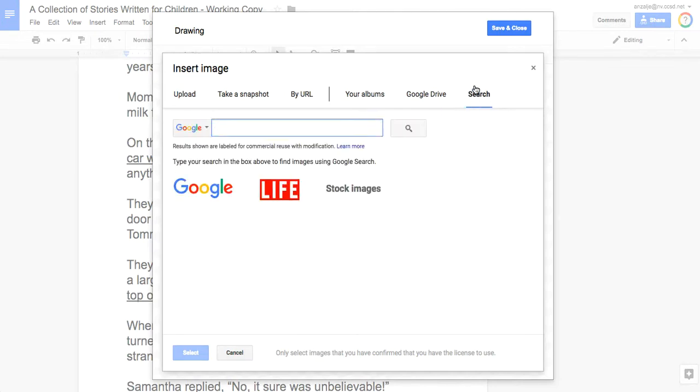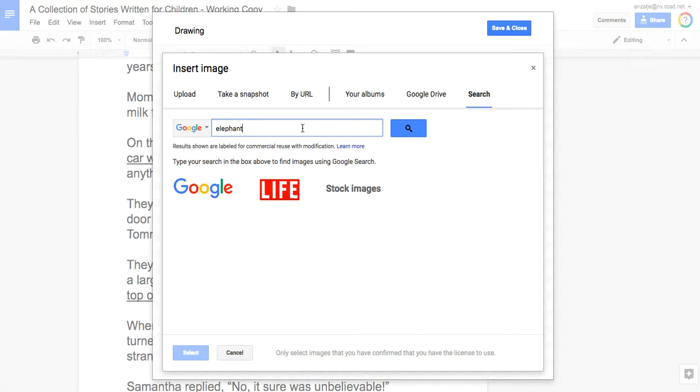Click the search option. We can search Google within our document, within our drawing, which is awesome. We're going to search for an elephant. Not just any elephant—I don't want a picture of an elephant, we're making clip art, so I want elephant clip art. I'm going to include the word 'clip art' and that will make sure Google just collects cartoons for me.